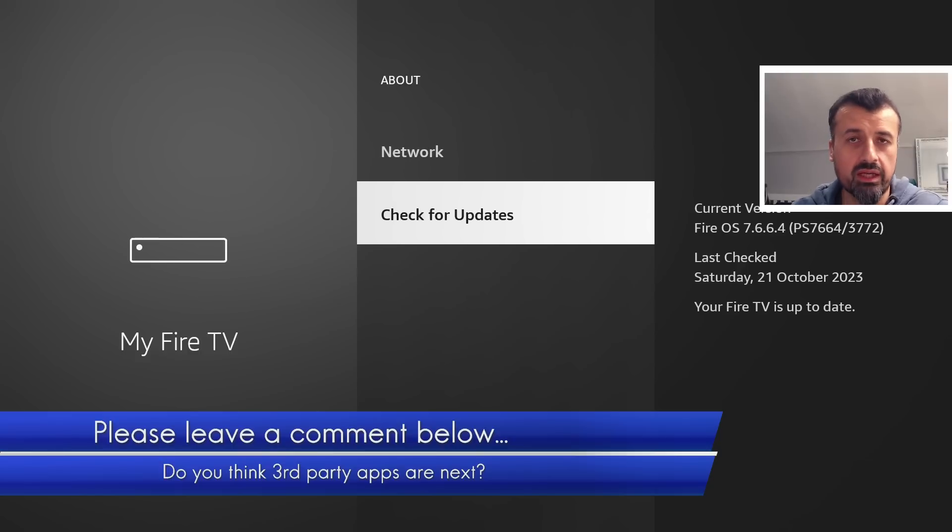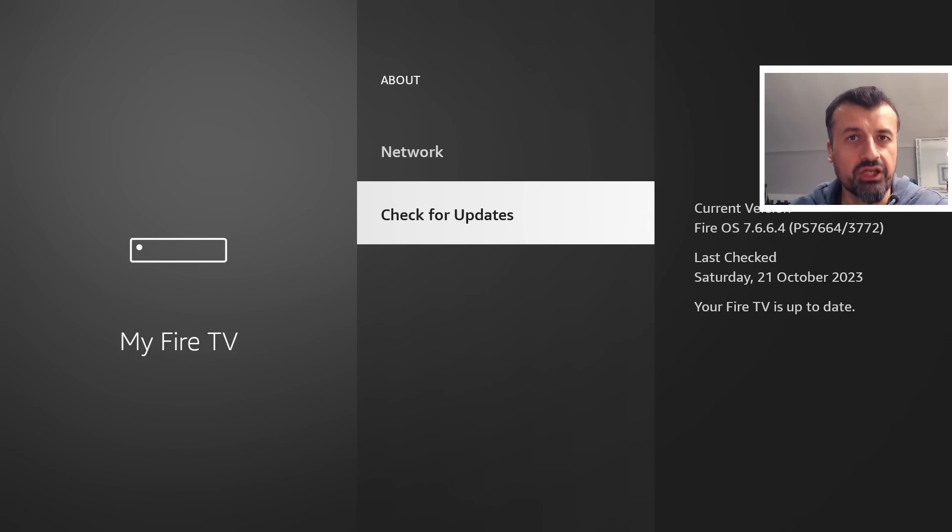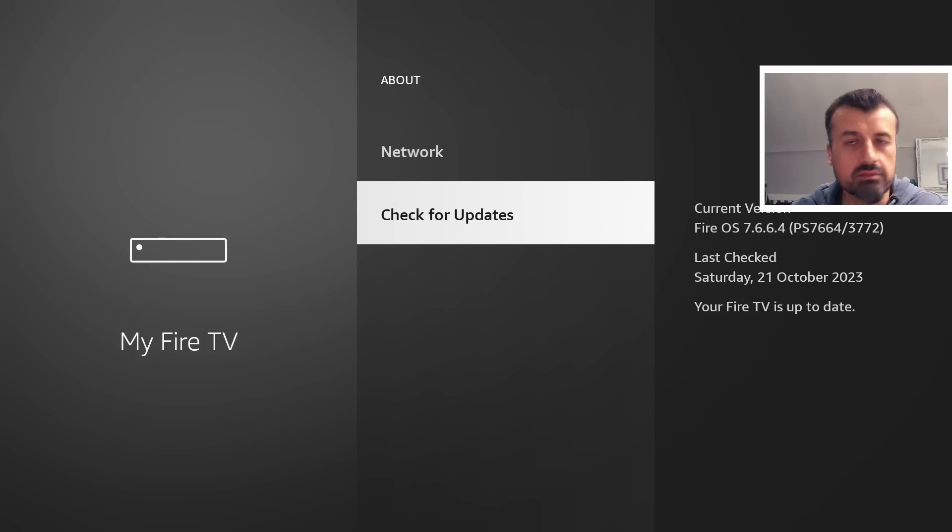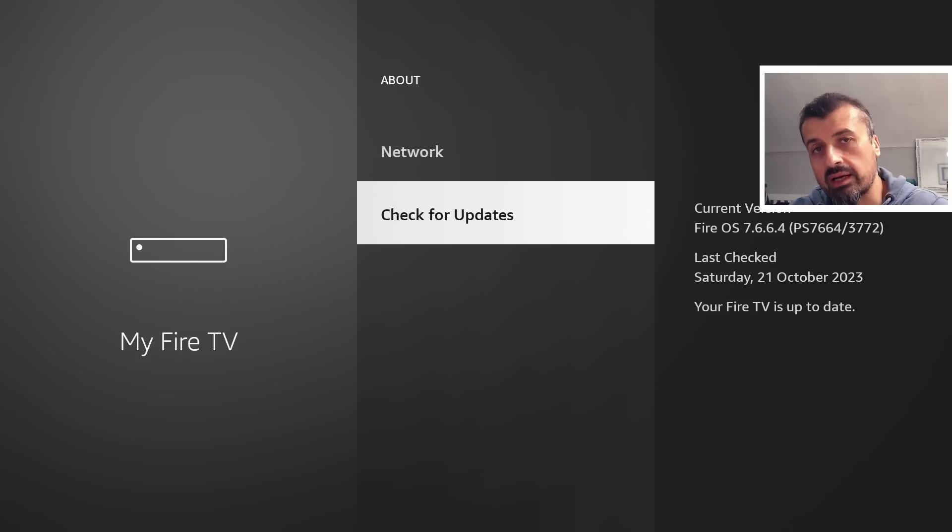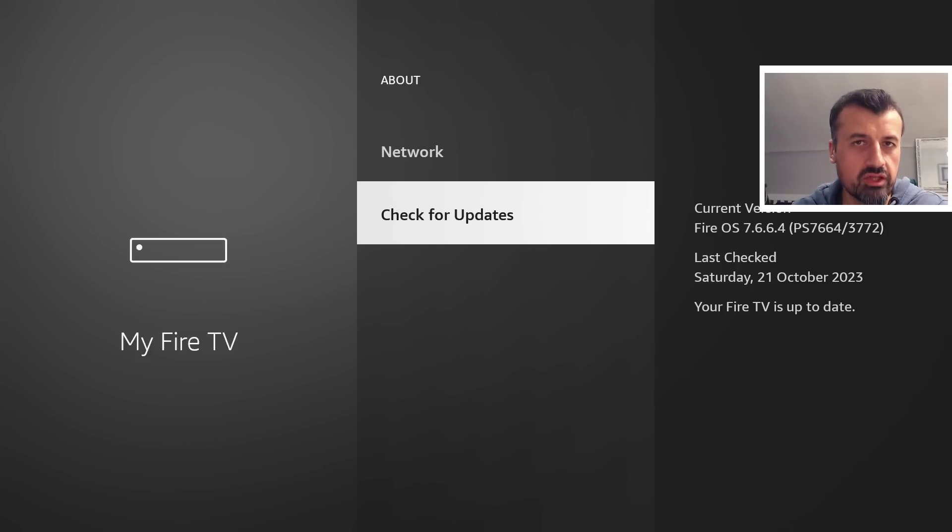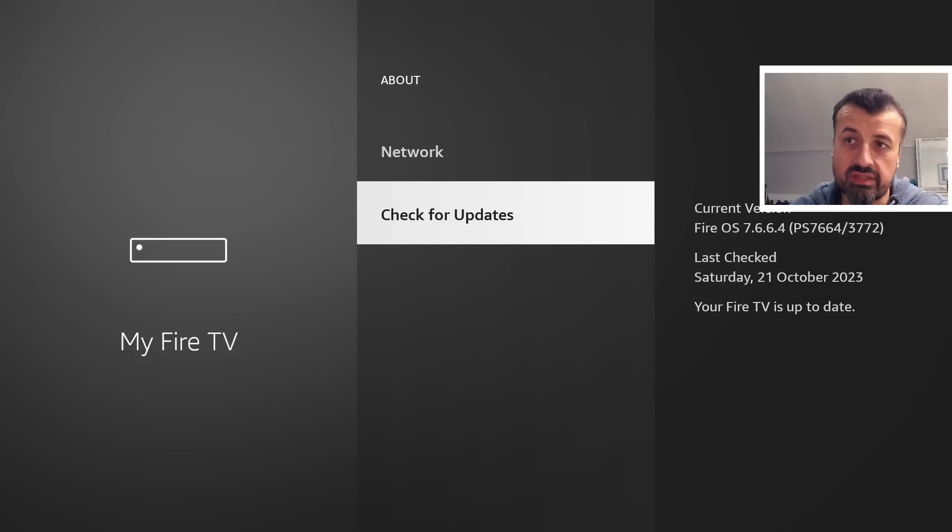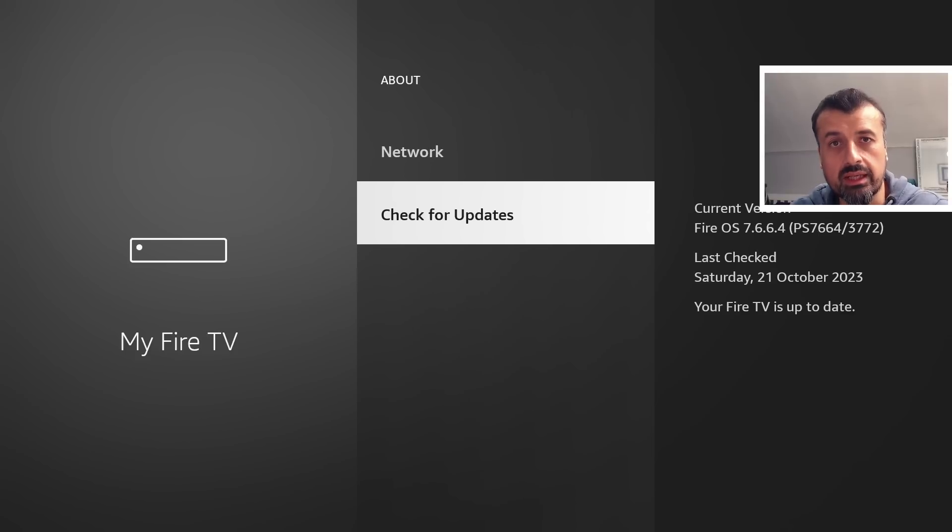Forget changing your launcher - maybe a certain streaming application, or maybe an application that gives you access to certain other content. If Amazon feels like this application is hurting their streaming services or applications, very easy they could add it to this block list and before you know it these applications once again will be fully deleted directly from your device.